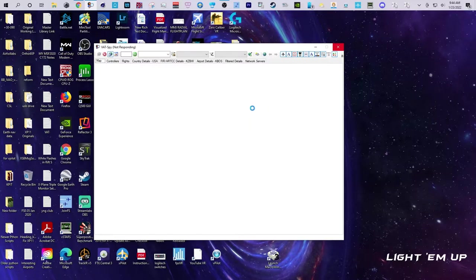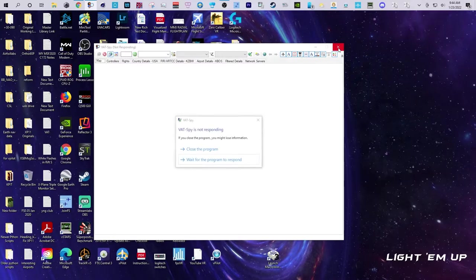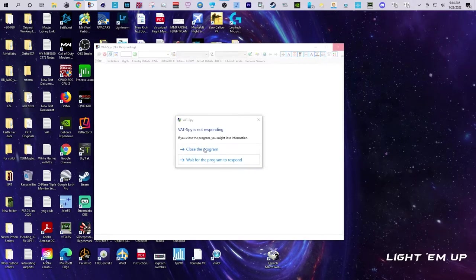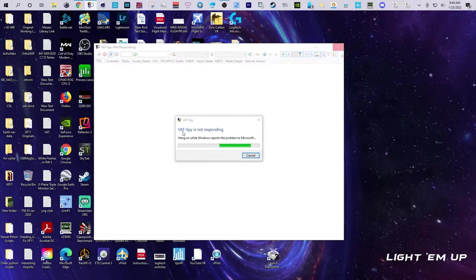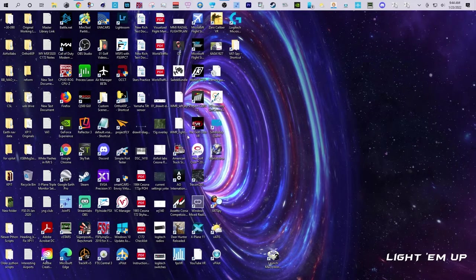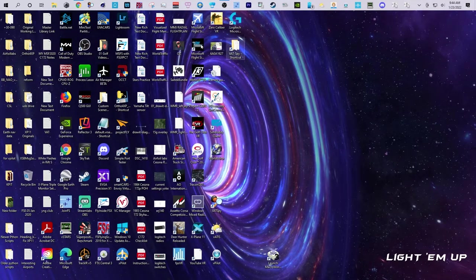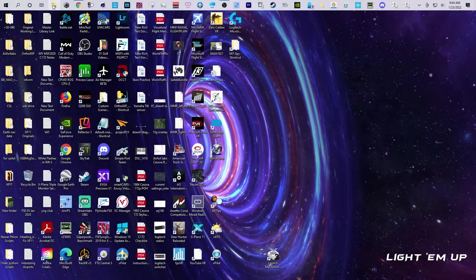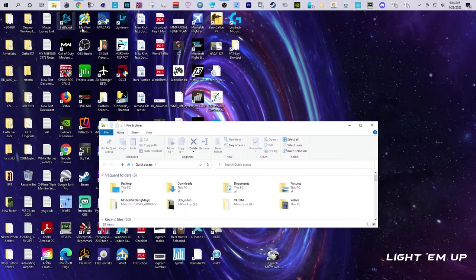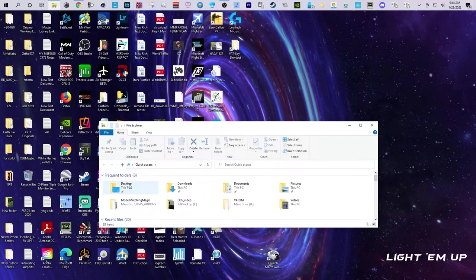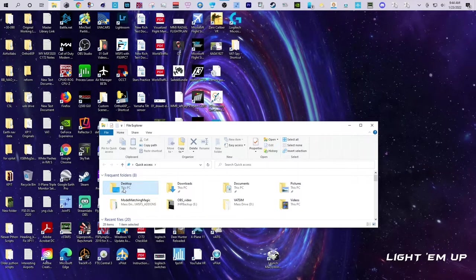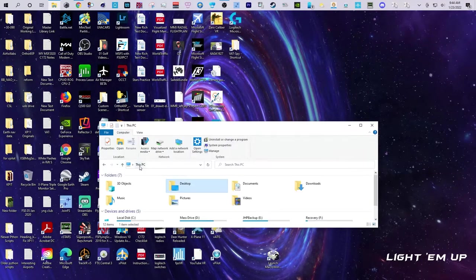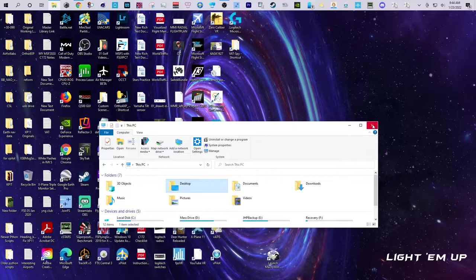clearly how to fix this. So how you fix it is you go into your computer and you search for the VATSpy config file. You basically click on your computer and then search for that file.